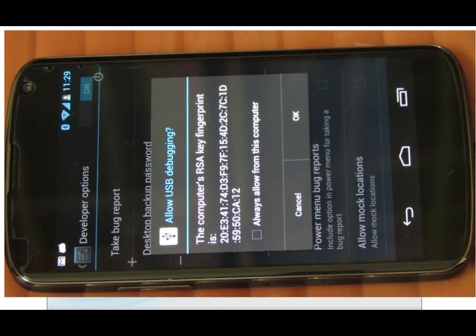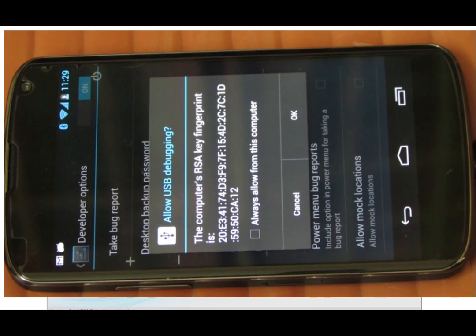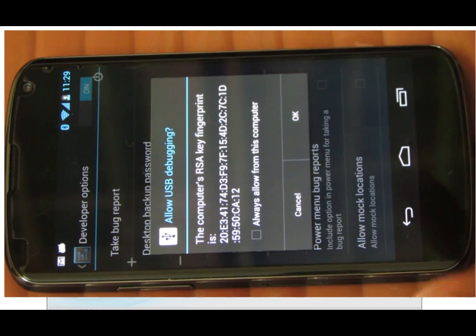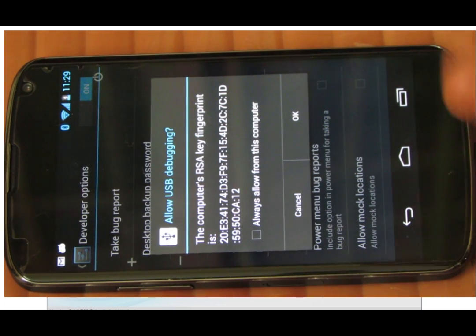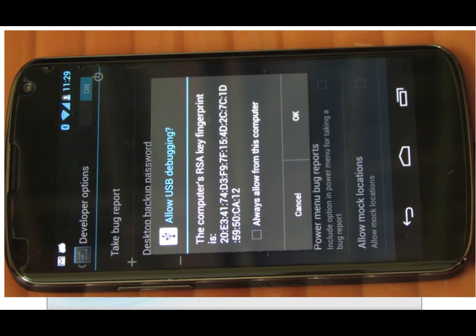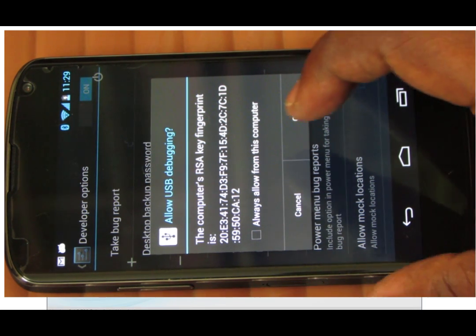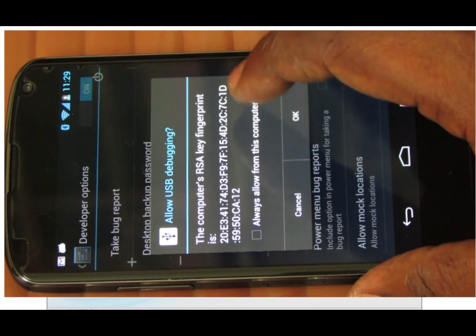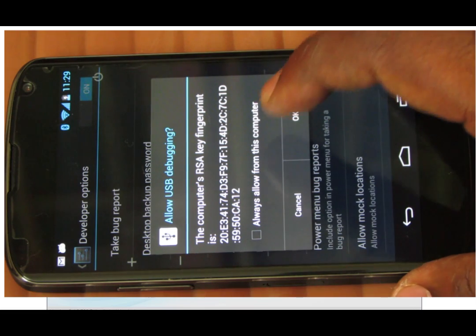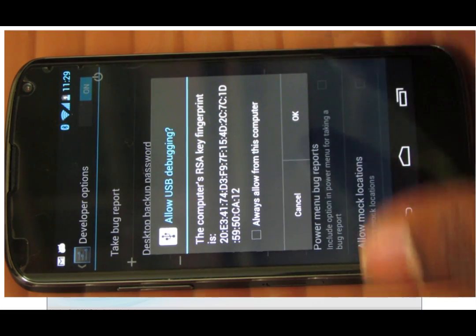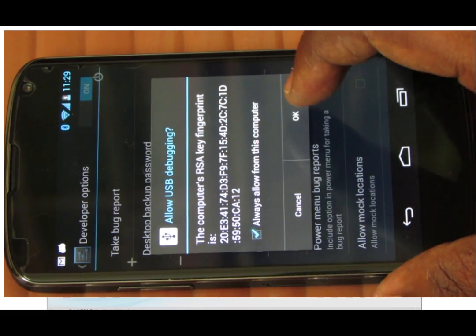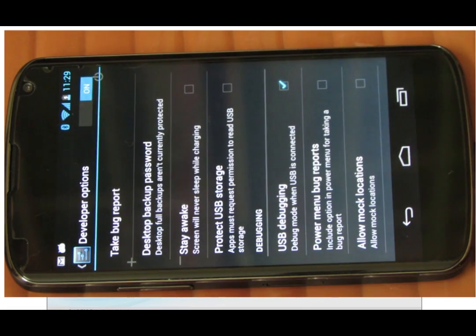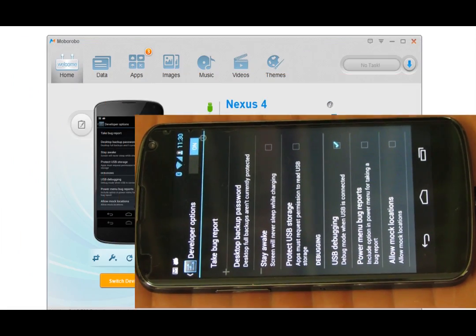It's basically asking, 'Do you want to allow this computer to access your phone?' So if you click OK, it will allow now but it will ask every time when you connect to your phone. So what you can do is just select this option 'Always allow from this computer' and then click OK. So from the next time it will not ask.